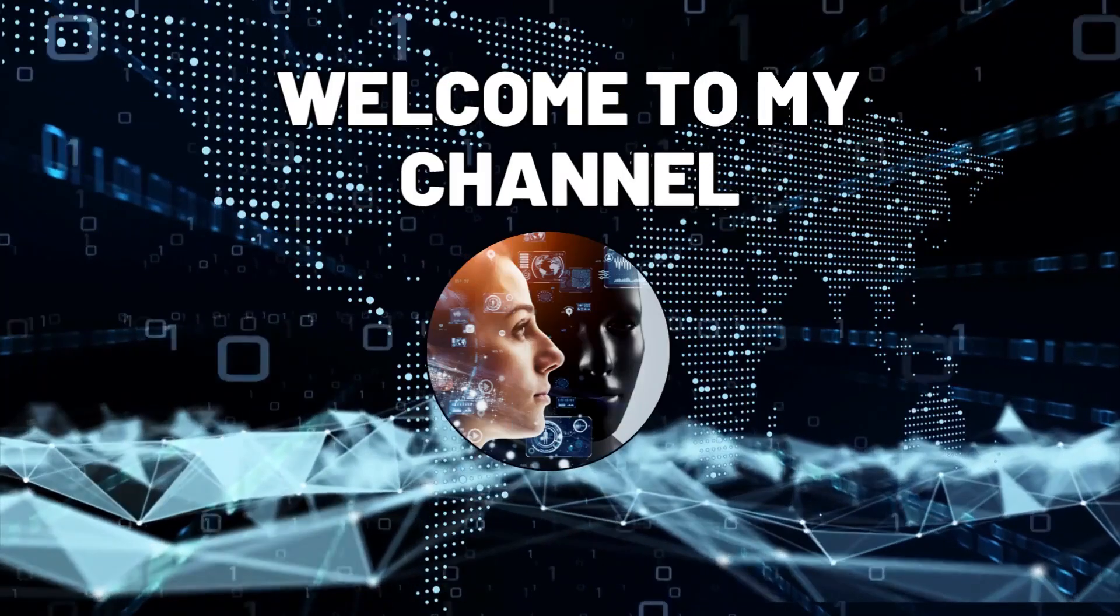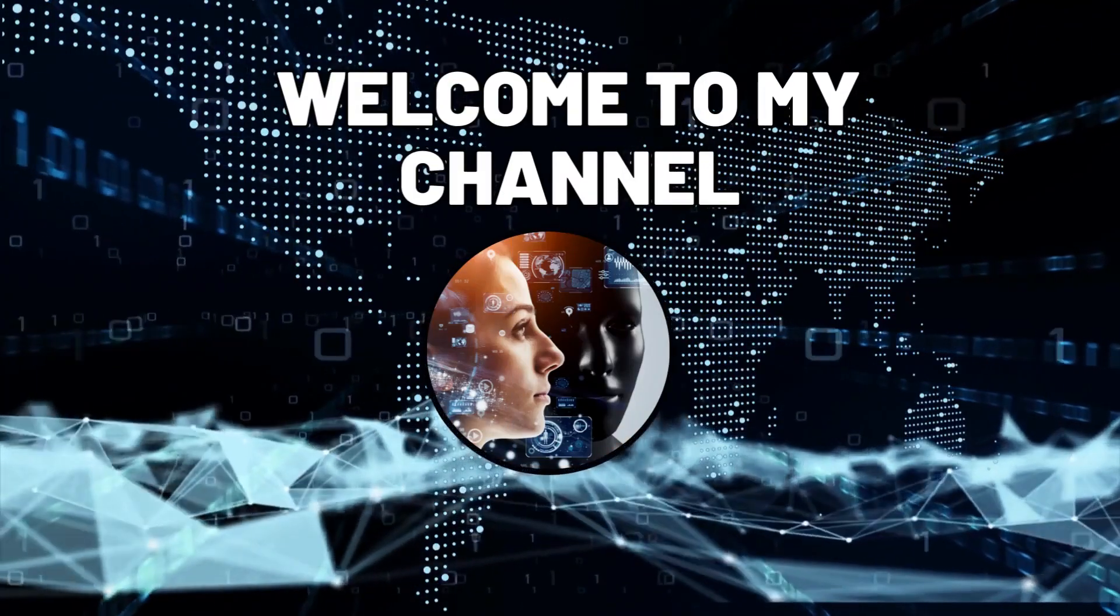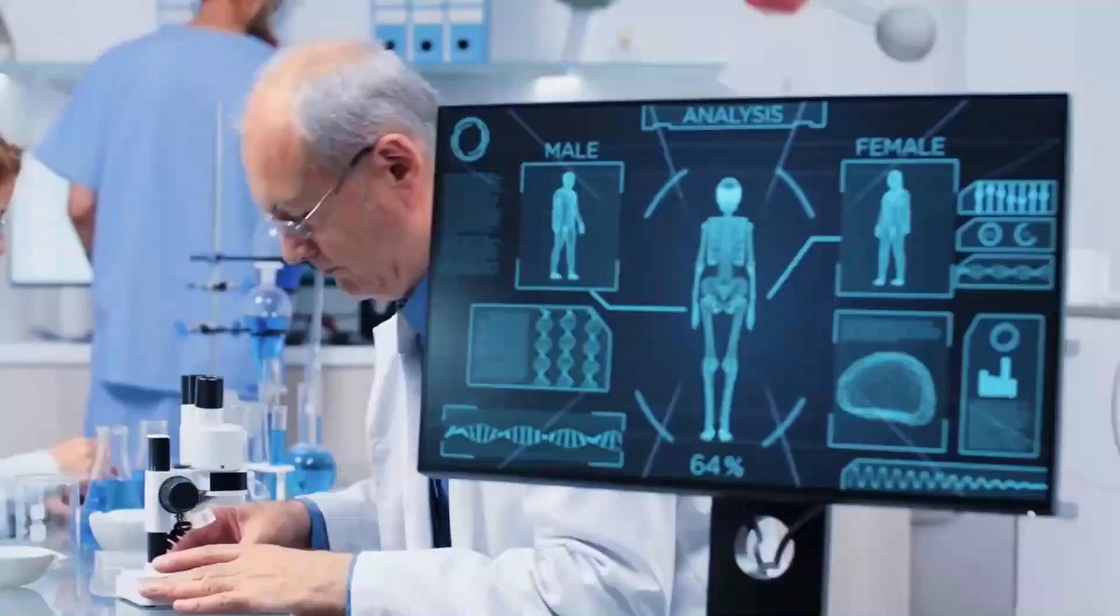Hello and welcome back to my channel where we explore the latest trends and innovations in AI.